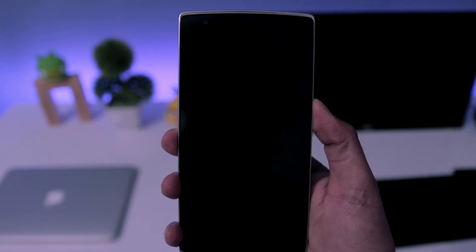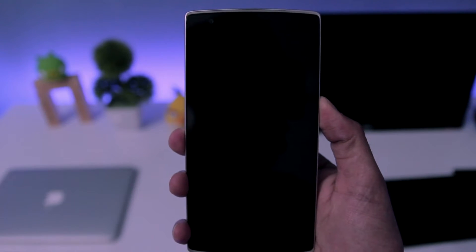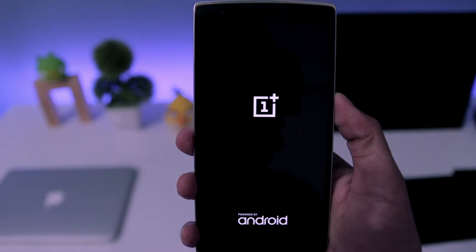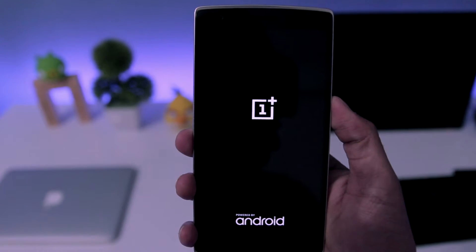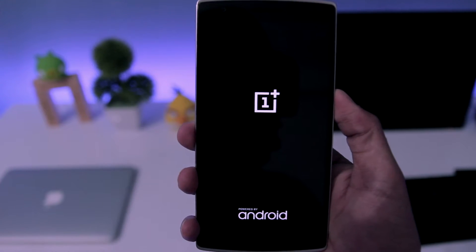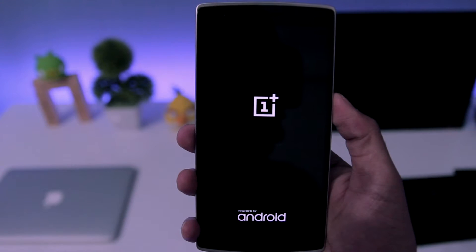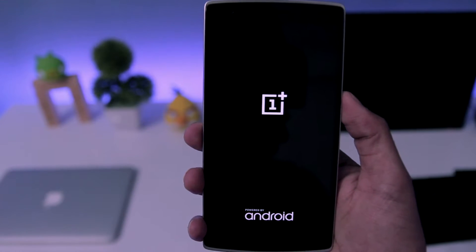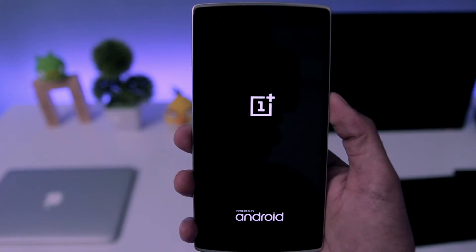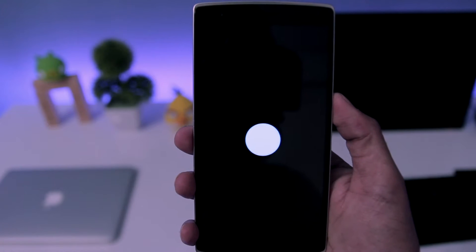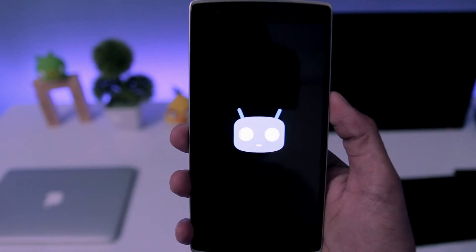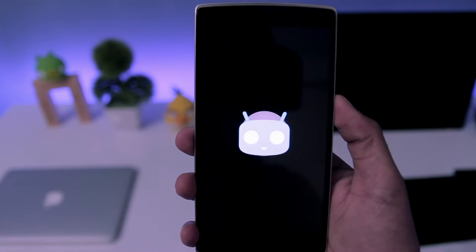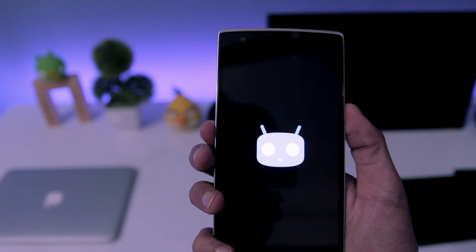Hey guys, what's up, welcome back to Dextroid. In this video we're going to look at how to install CM14.1 on OnePlus One. Before moving to the steps, you will need to download two files: the first one is the CM14.1 zip file and the other one is the Gapps zip file.